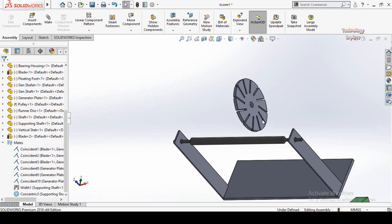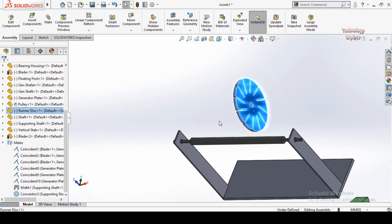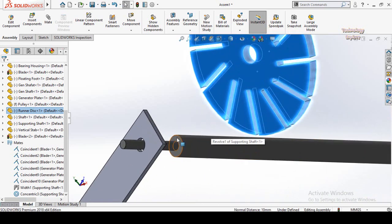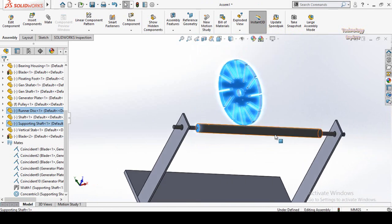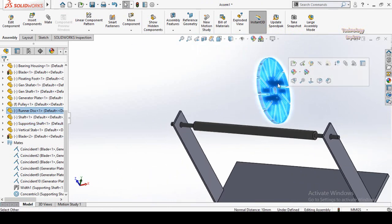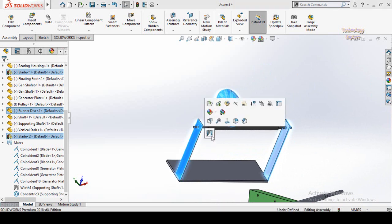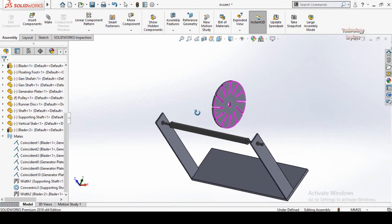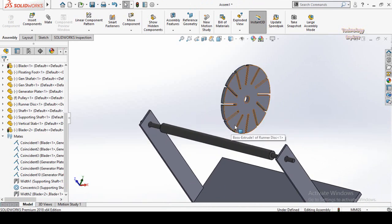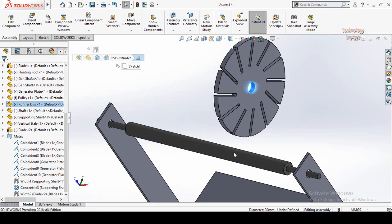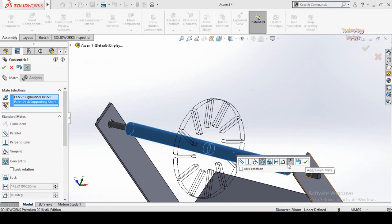Press and hold the Ctrl key from your keyboard, then select both these faces, then select both these faces of the shaft — or you can also select both these faces of the disk — then this face and this face. Release the Ctrl key and you will see the Width option is turned on on the screen. Click Width. That was another way to create a width mate. Now click on this face, select Mate, select this face. This is the concentric mate, and if you want to lock the rotation check this option.